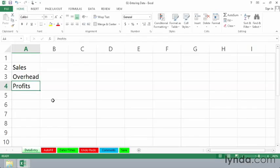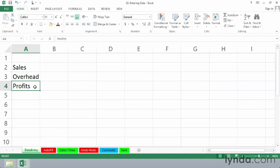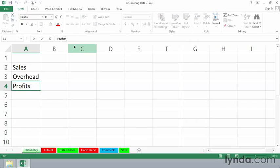You can also edit a cell. I don't have any real need to change these. Maybe I don't want the S on profits, maybe profit is good enough. So we can edit this without retyping it all. A couple different ways to edit. You can click on a cell and then click in the formula bar using backspace or delete to get rid of characters that way.